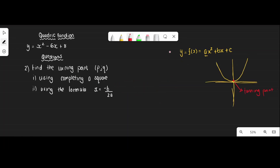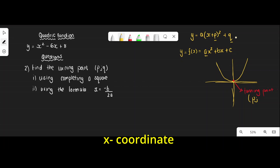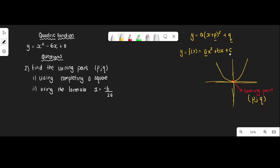We have two standard forms of the quadratic. The first is ax squared plus bx plus c, and the second is a(x + p) squared plus q. In the second form, p and q are the coordinates of the turning point — p represents the x-coordinate and q represents the y-coordinate. Question two asks us to find the turning point using completing the square.